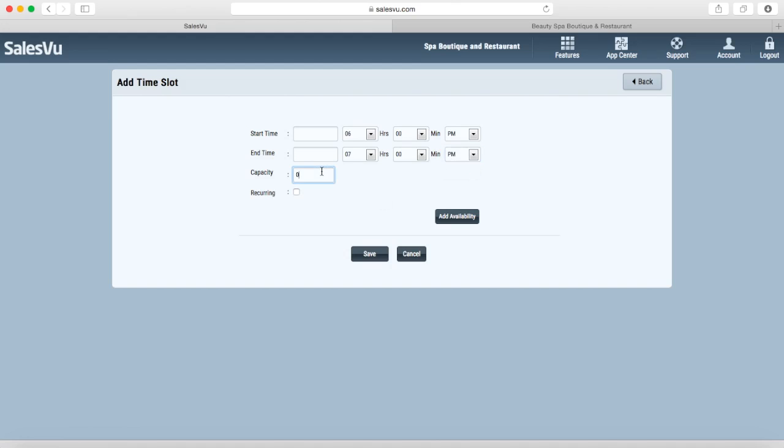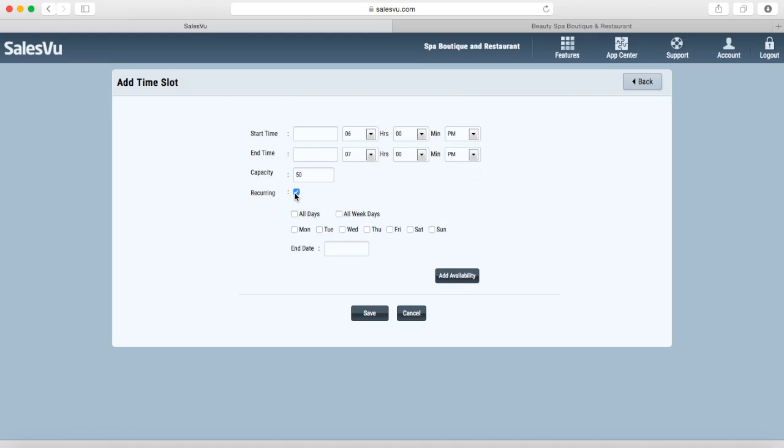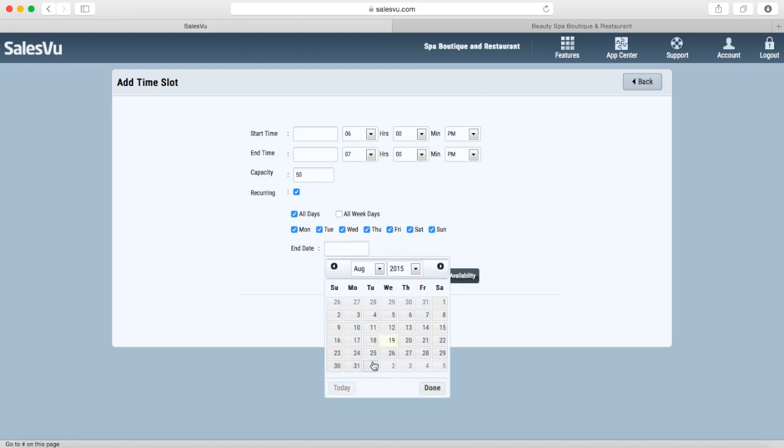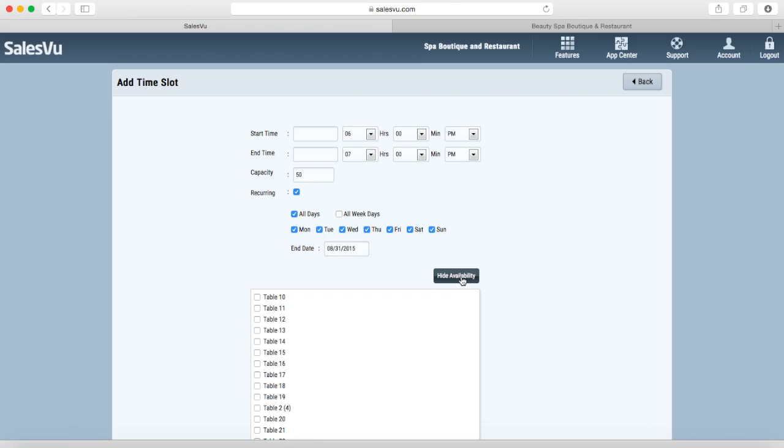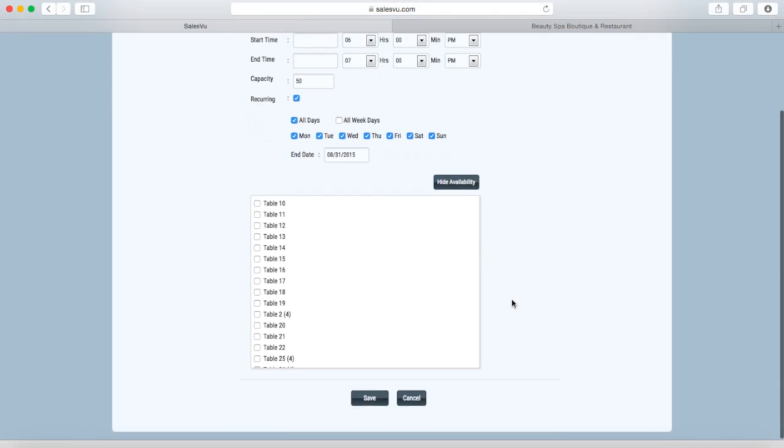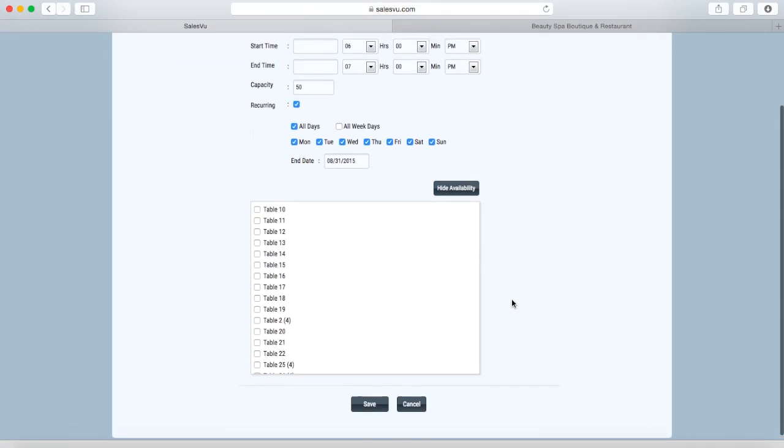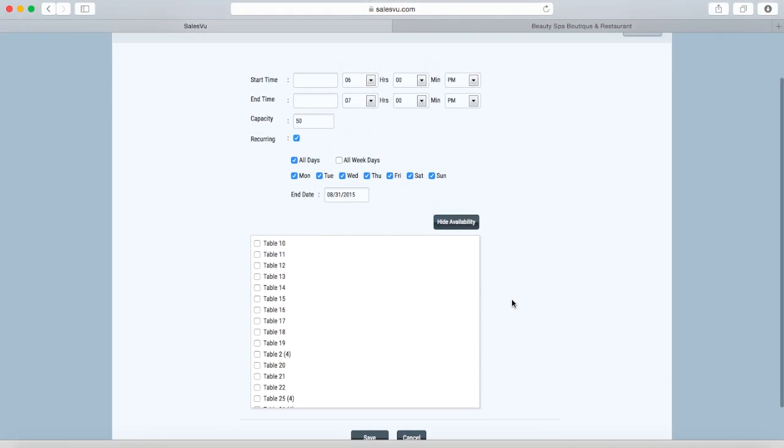You also need to put in your maximum capacity for your entire restaurant. You can make this recurring to save you some time. You can also assign specific table for this time slot. In our case, we can simply skip this step.